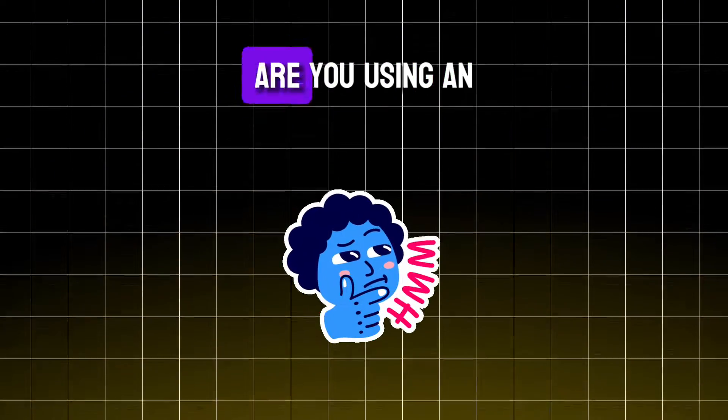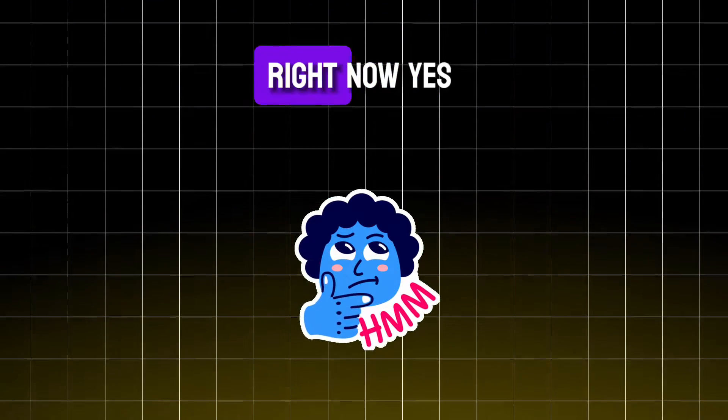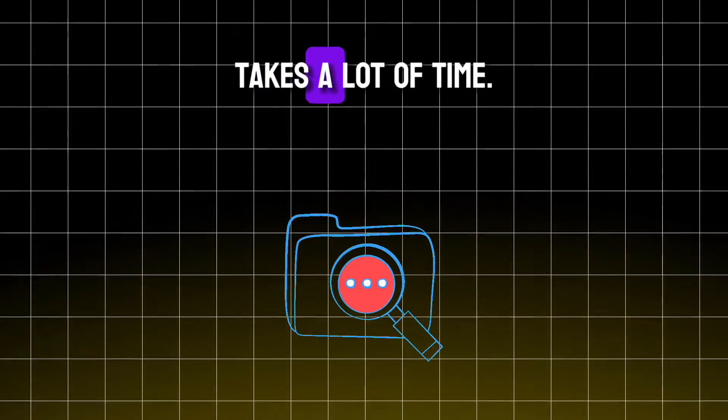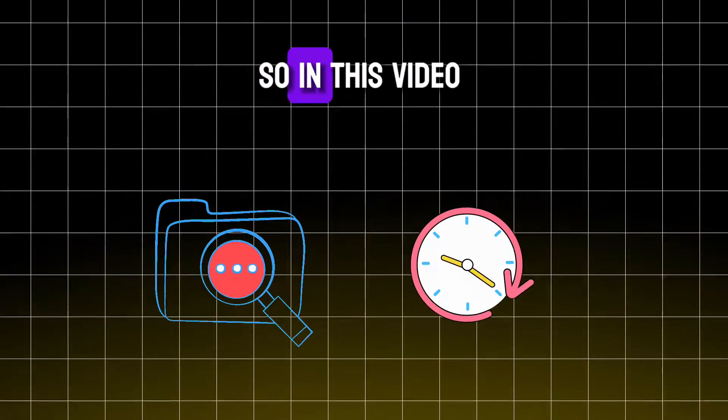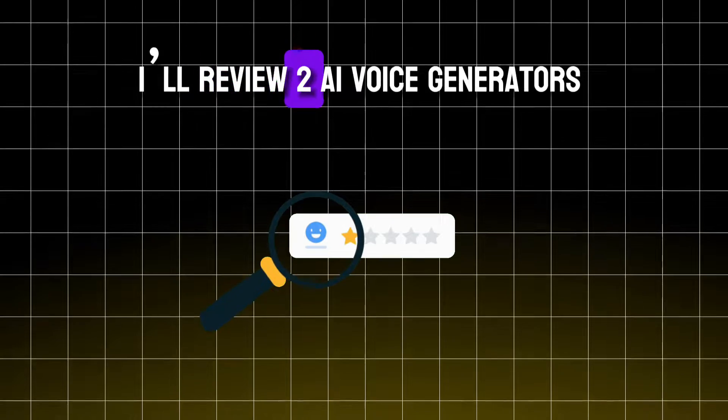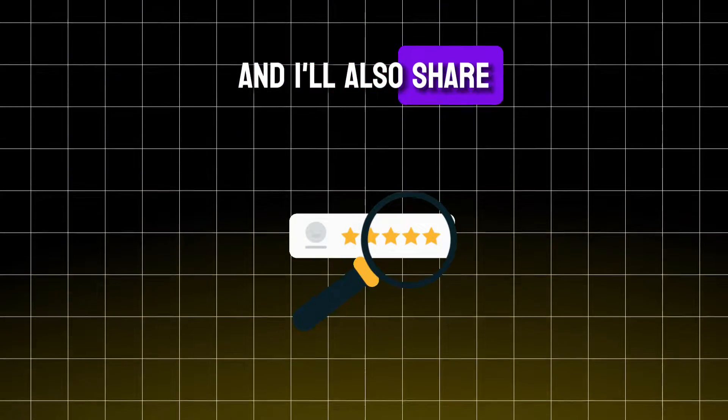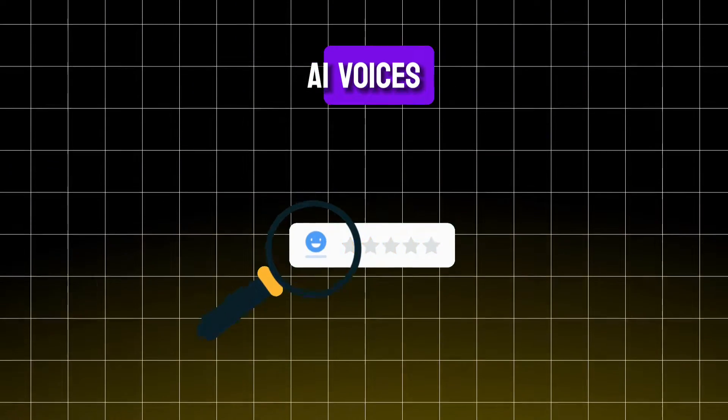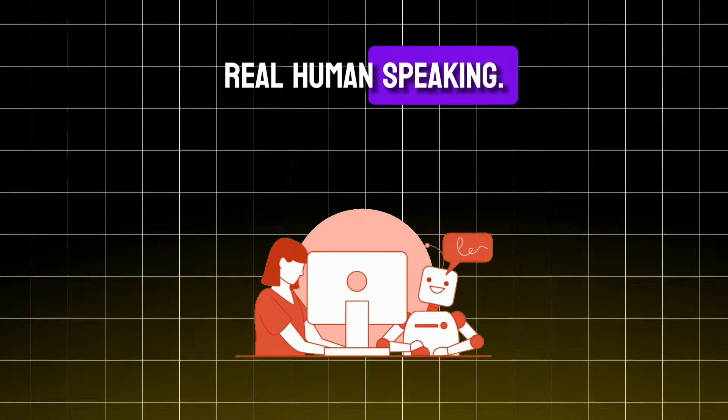Here's another question. Are you using an AI voice right now? Yes. Finding good AI voices takes a lot of time. So in this video, I'll review two AI voice generators, and I'll also share some of the best AI voices that sounds like a real human speaking.